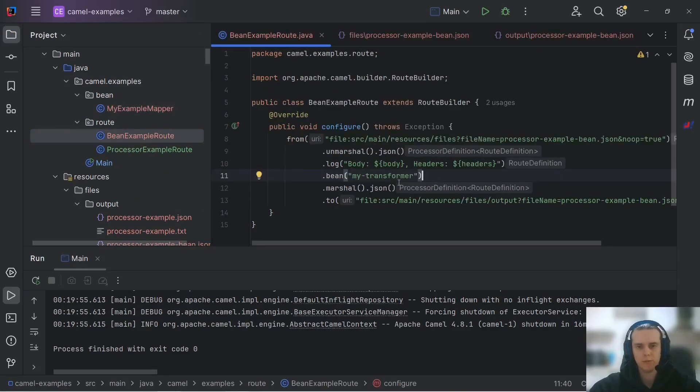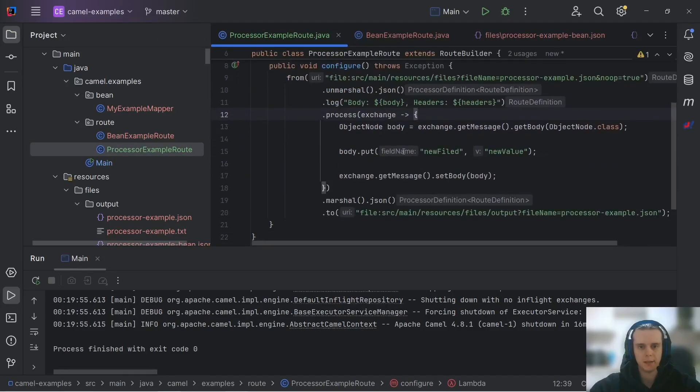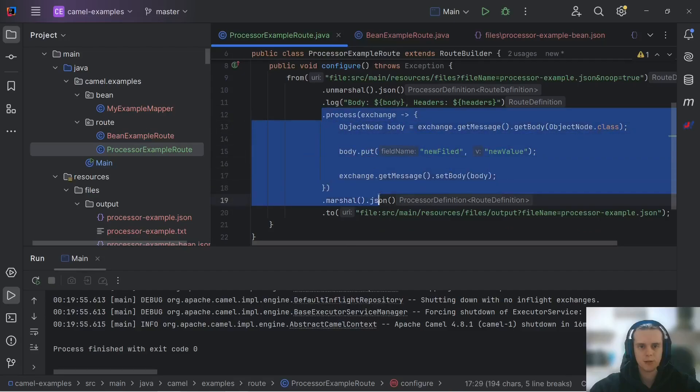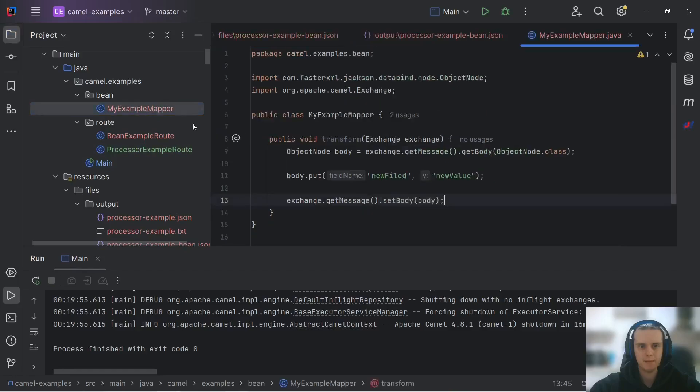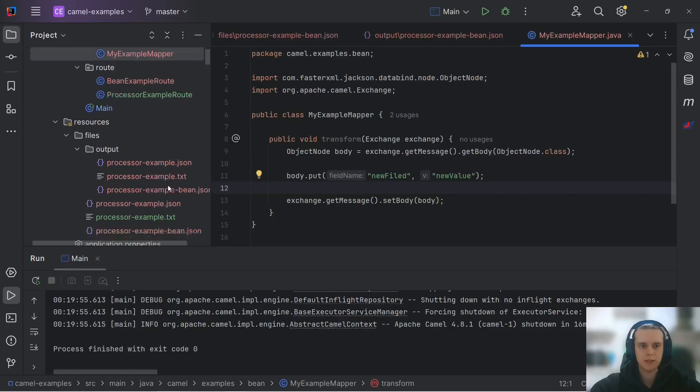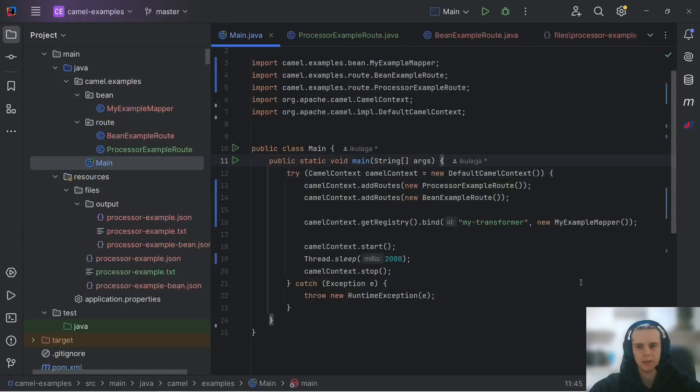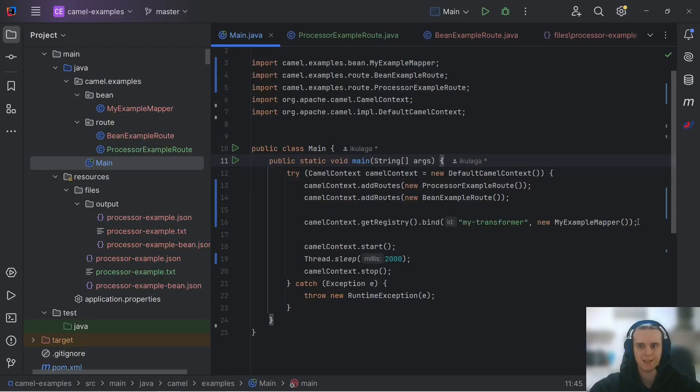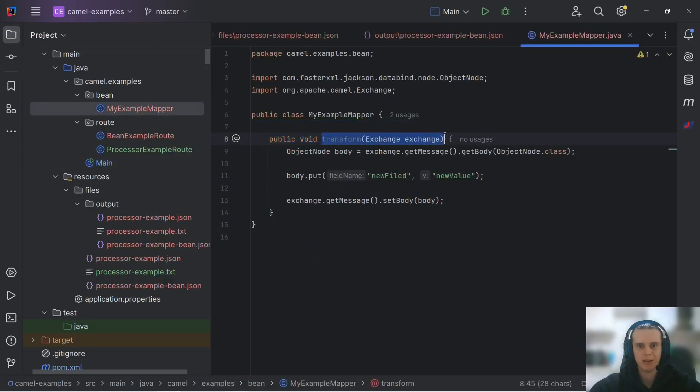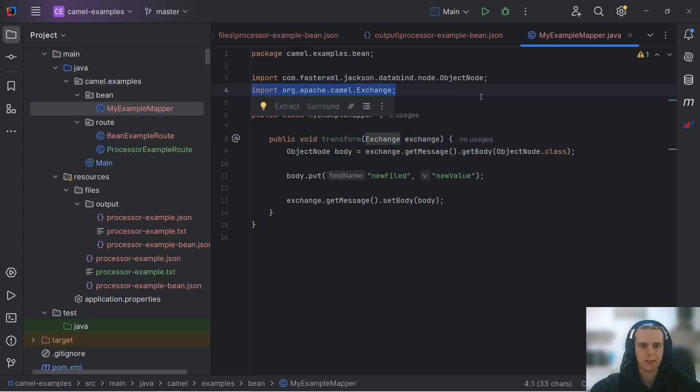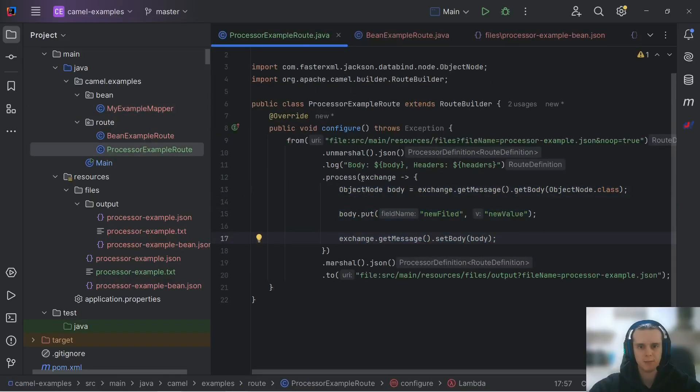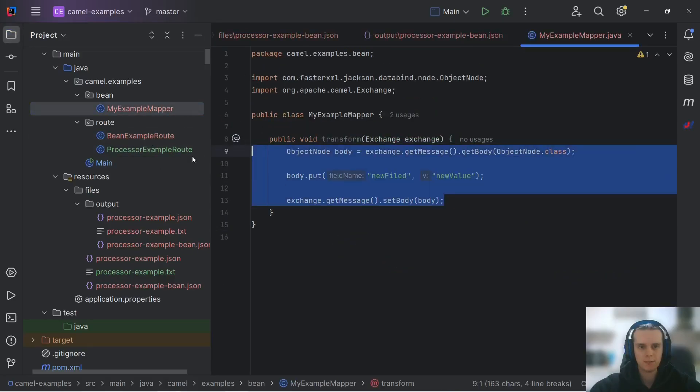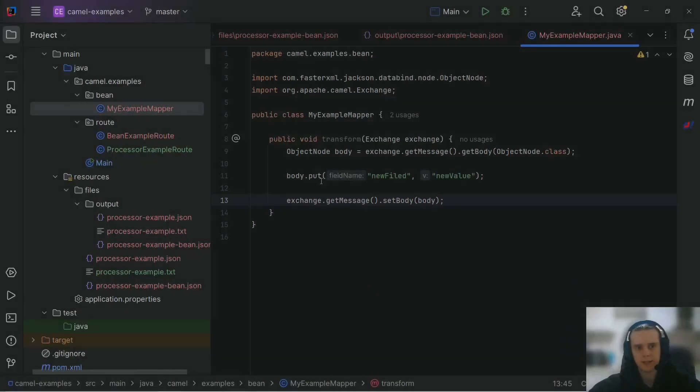So when to use beans and when to use process, you might ask. Well, usually process is used for simple processing that doesn't take many steps. And beans are used for more complex logic. This is because beans are bound to our context. Which, by the way, can look up beans in application context in case we're using Spring. And also, as we see in later videos, bean method bindings might allow us to decouple our bean logic from Camel dependencies. But for now, just remember that simple logic is better to put in process and more complex logic is better to be put in beans.